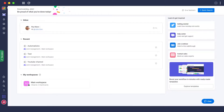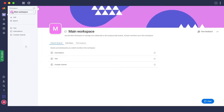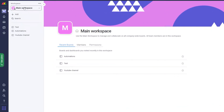First, sign into monday.com and once you've signed in, go into your workspace. Before I begin, let me explain what a dashboard is. To understand dashboards, you need to understand boards. Boards are basically workspaces that you create — within a workspace you can create different boards, which you can think of as projects or folders that contain all of your tasks, projects, numbers, and more.